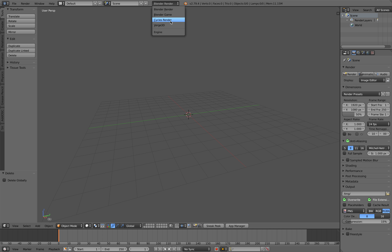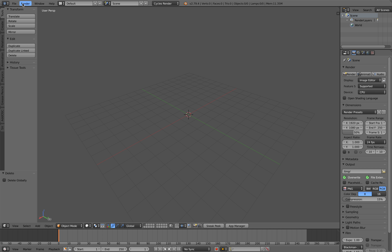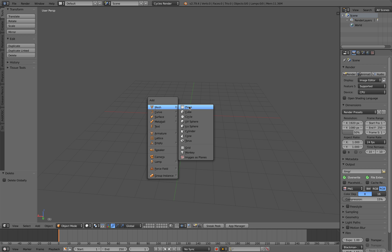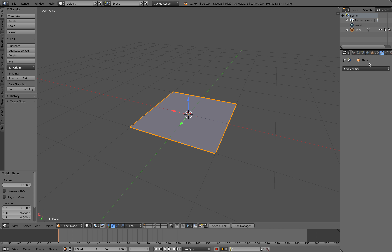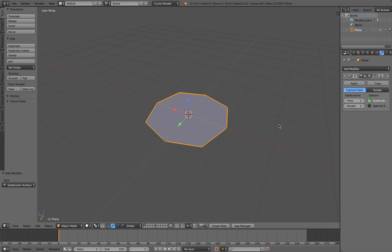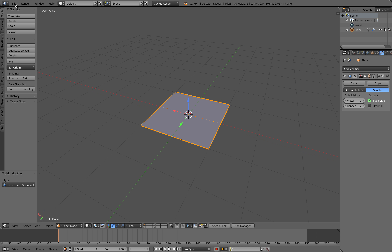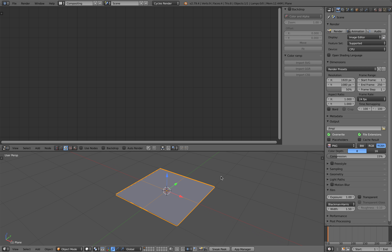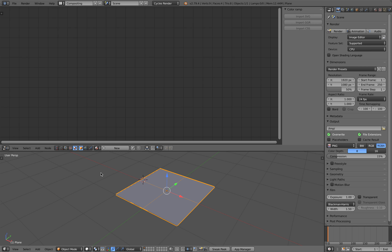I'm going to switch to Blender Cycles render and save it as real-time displacement. I'll have a 3D object — I can use a plane and then subdivide it. I think that should work; you can use Catmull-Clark or simple, but at some point I might use the Spreadsheet add-on to quickly generate the 3D mesh.